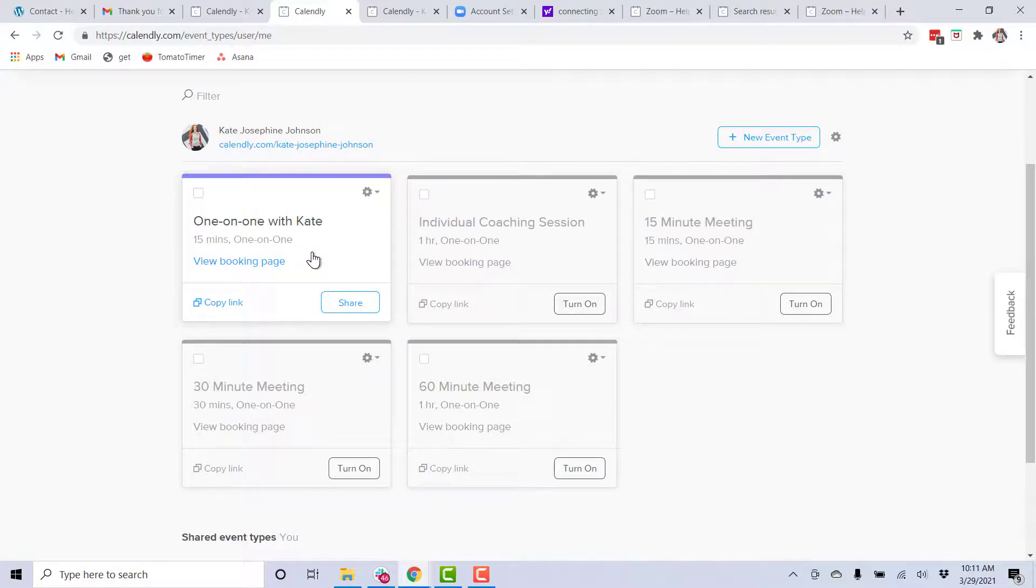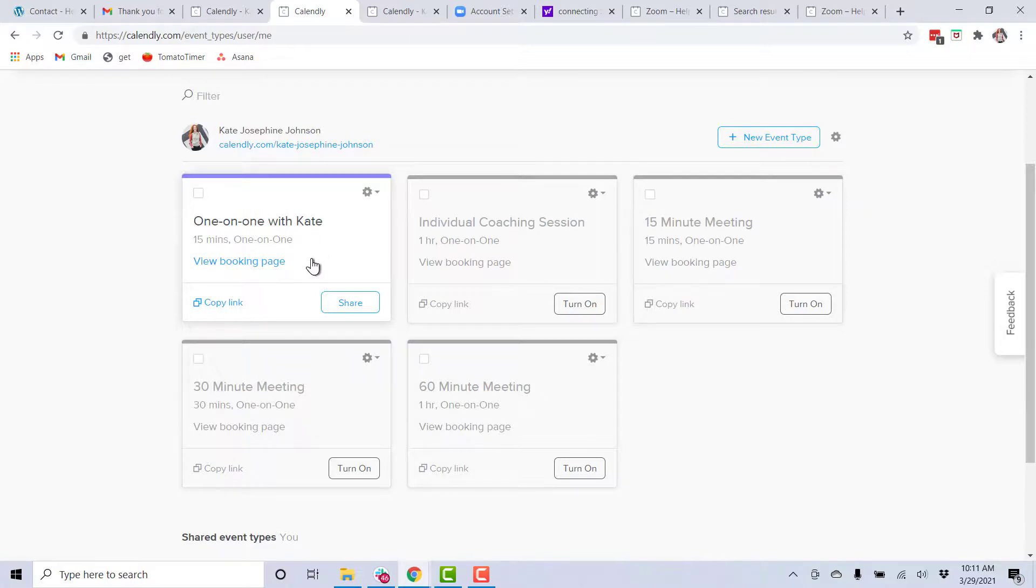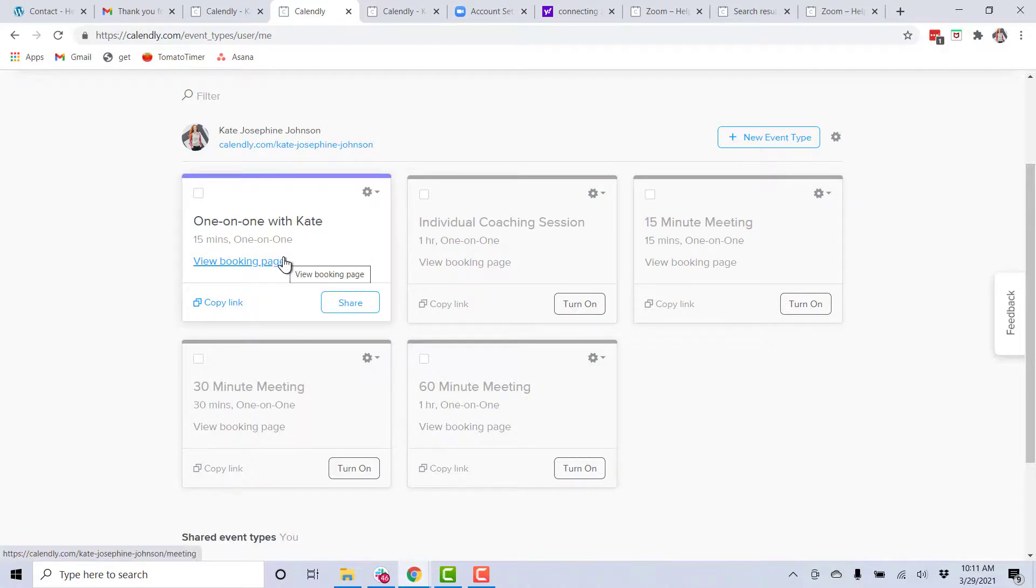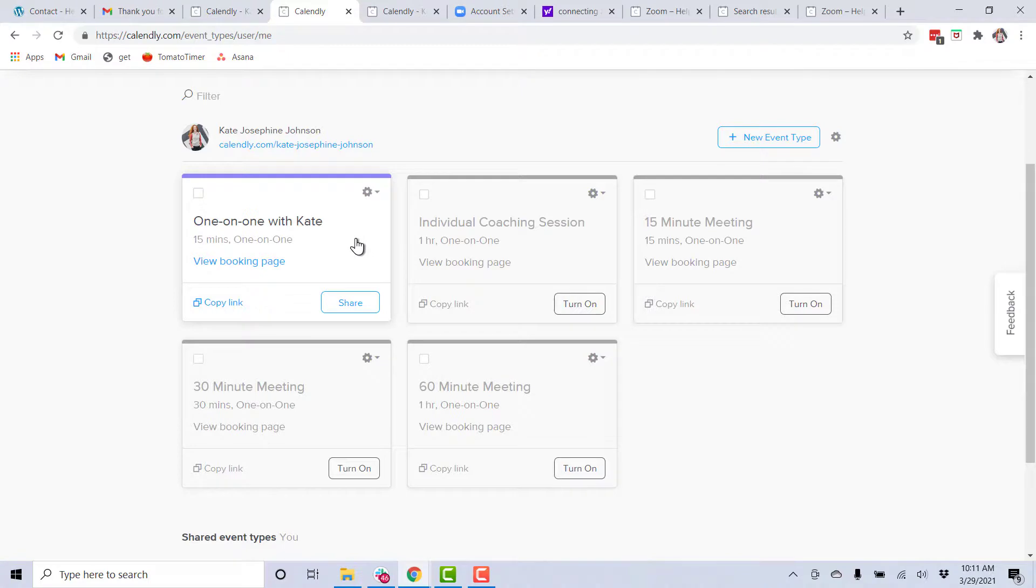So if someone needs to book me for more than an hour or if a client knows that we're going to talk for a long time, I still just use this link because you get only one free length of time with Calendly. So even for longer meetings, I just send them this link and say, don't worry, we can go longer than 15 minutes.